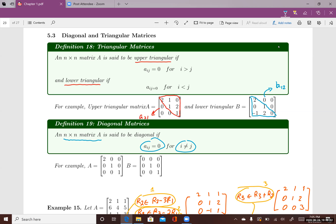When i equals j, entries can be zero or non-zero. Looking at these two examples, if you draw a line on the diagonal of the square matrix, the diagonal entries where i equals j — such as a_11 — can be zero or non-zero. But when i is not the same as j, for example a_12, that entry has to be zero. The same applies to matrix B: diagonal entries can be zero or non-zero, but all other entries have to be zero.